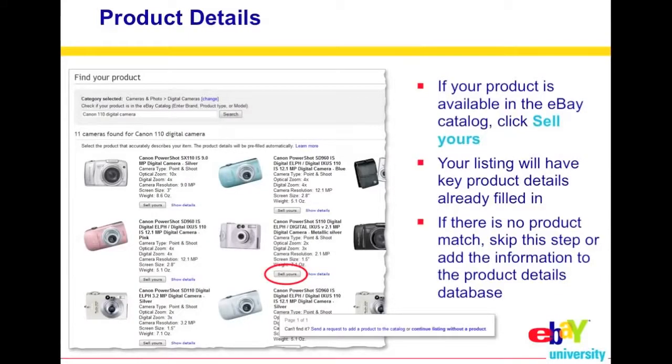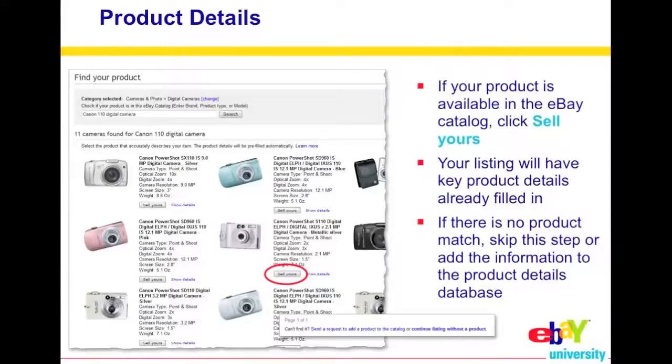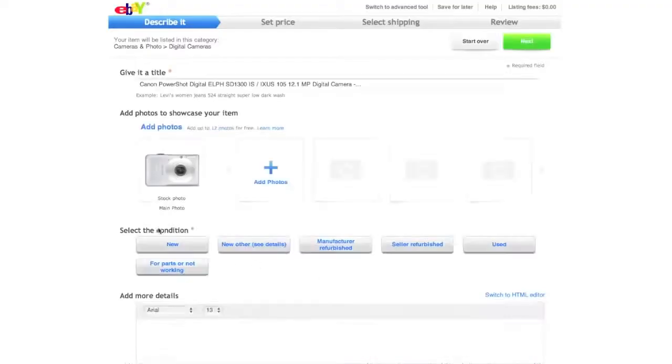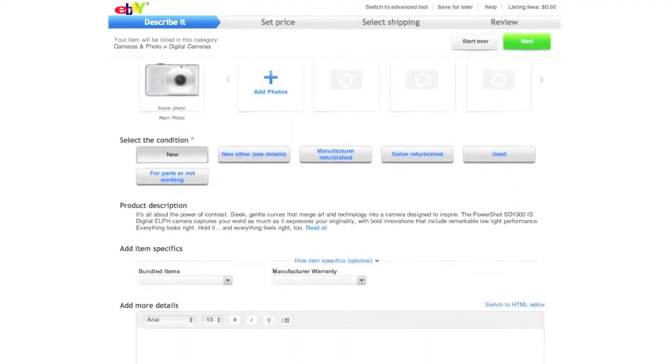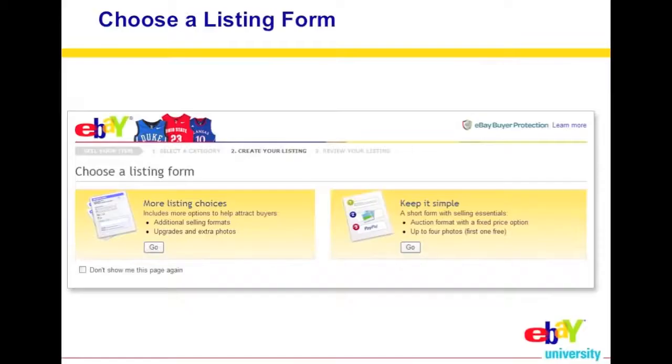After you find your category, another great thing eBay does is take those keywords you typed in — for example, 'Canon digital camera' — and if you include a model number, it may automatically find your item in eBay's catalog. If your product is available in the catalog, click the Sell Yours button and your listing will have key product details already filled in, which is a great time saver. If there is no product match, skip this step or add the information to the product details database.